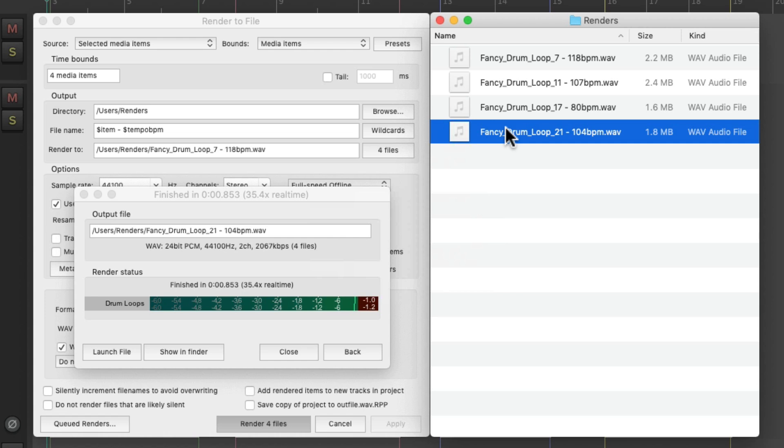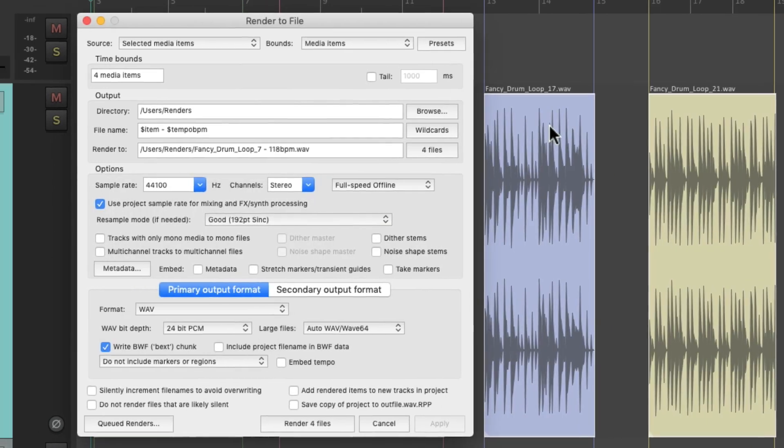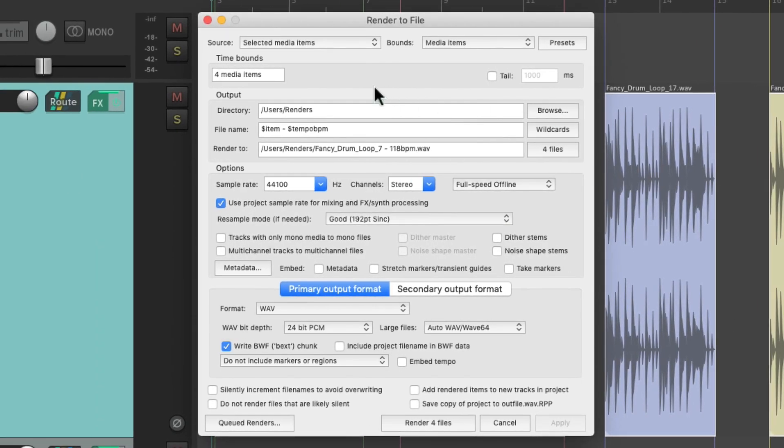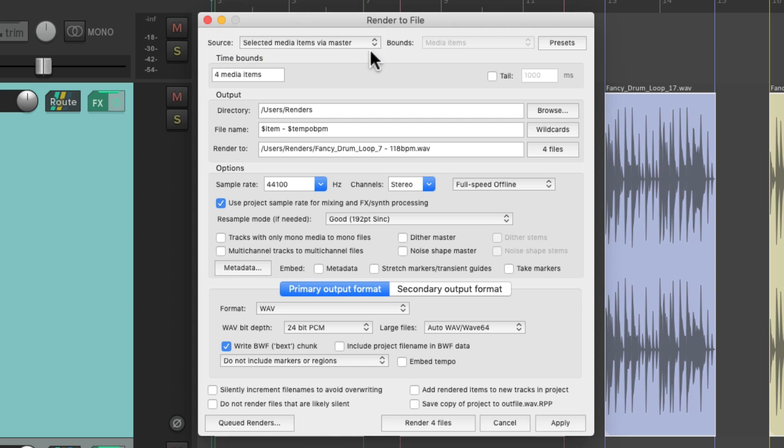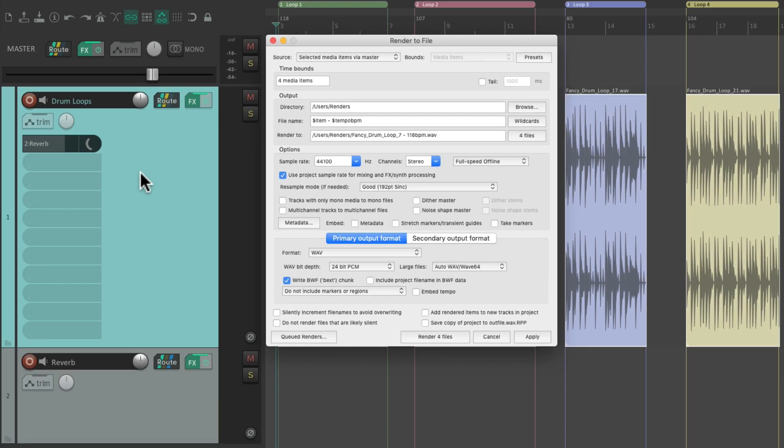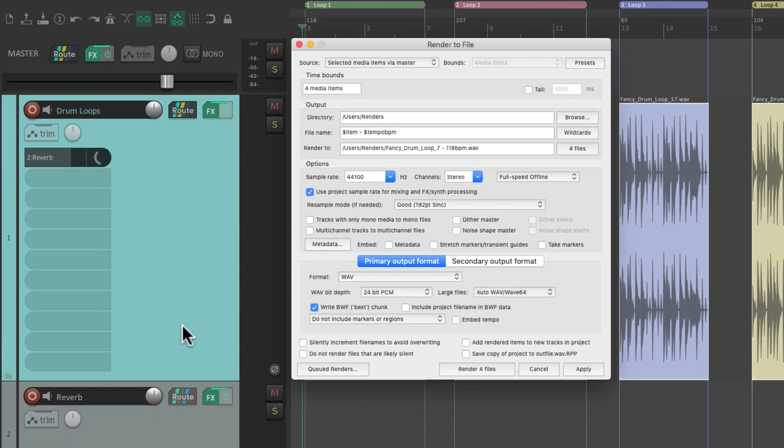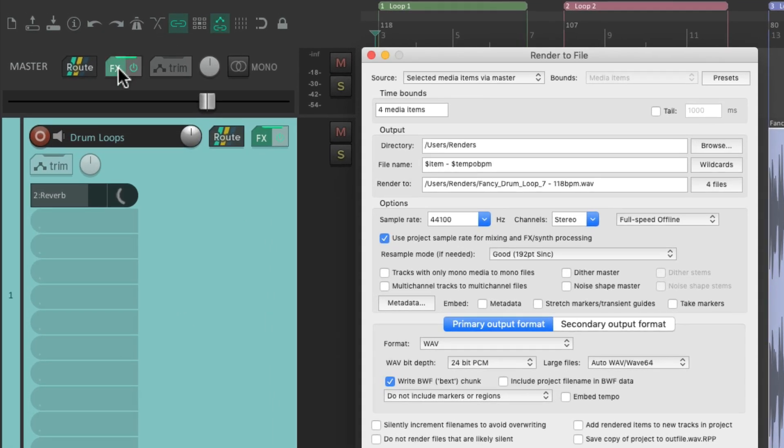But if we want to print our effects returns and the master effects, we could do that with a different feature. Just choose, instead of selected media items, selected media items via master. Which is going to print or render the files just as we hear it in our project. Including our track, our volume, pan and effects. But also, any effects sends and master effects on the master track. Let's delete the filter. Let's print this as it sounds right now.